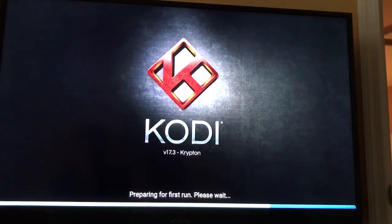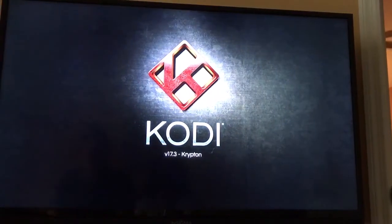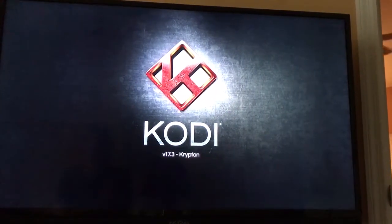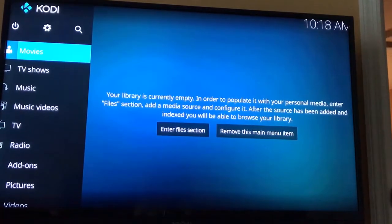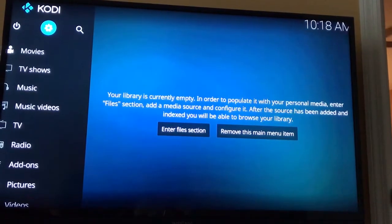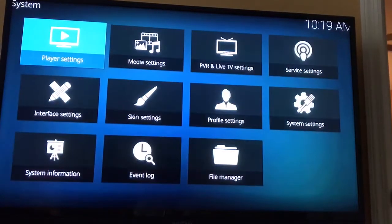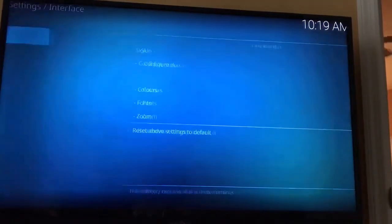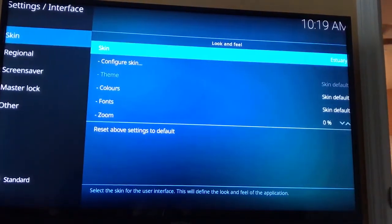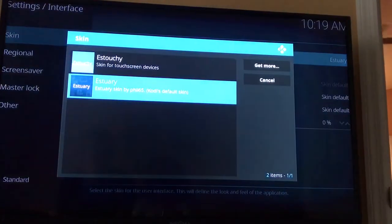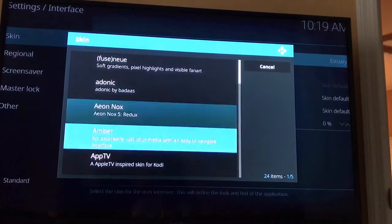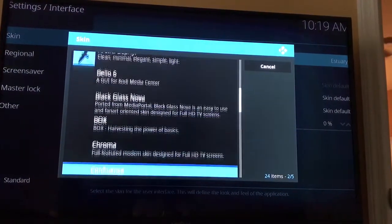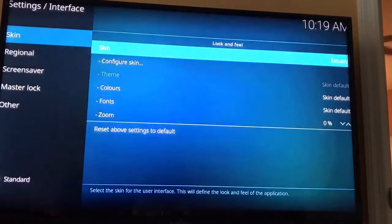Krypton is the newest version of Kodi, and I don't like the way the interface is — and many people don't. So what I do is change it to the older interface. Hit the up button to the little cog or wheel, which is Settings. Go to Interface Settings, go where it says Skin, and you're going to change that. Hit Get More, go all the way down to the C's, find Confluence, and hit that.